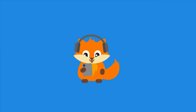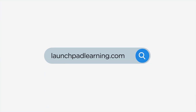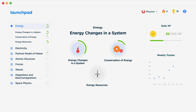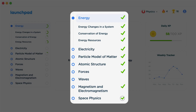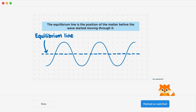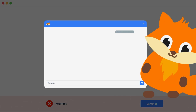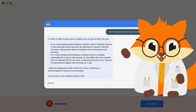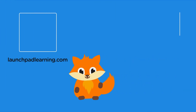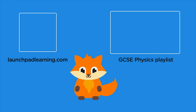Thanks for watching. If you want to take your GCSE revision to the next level, head over to launchpadlearning.com and check out our smart learning platform. We cover your whole specification and make revision fun with interactive quizzes, easy to follow videos and more. You'll be kept motivated by your own AI tutor who's here to support you every step of the way.